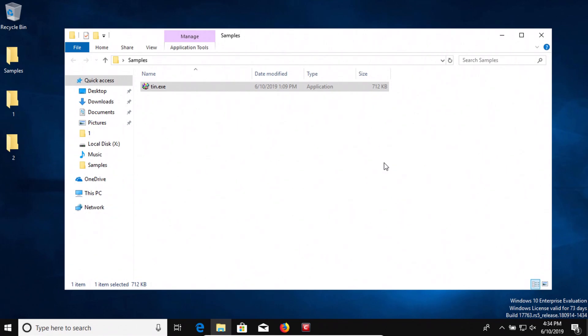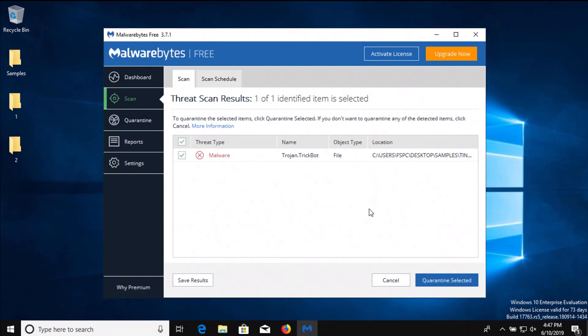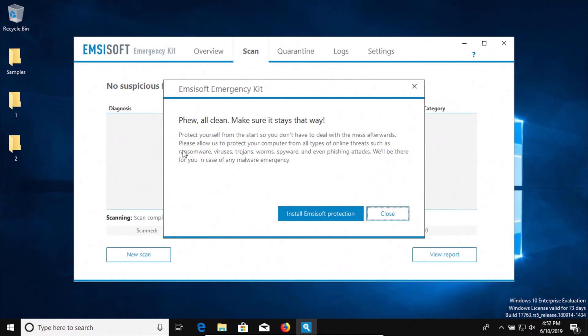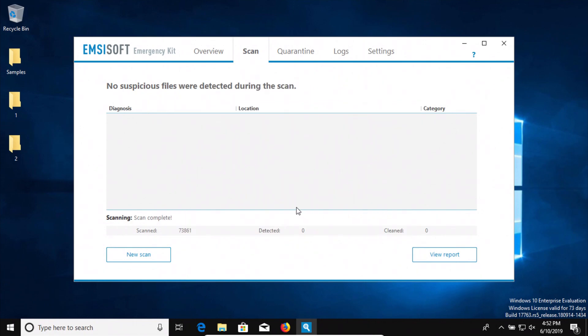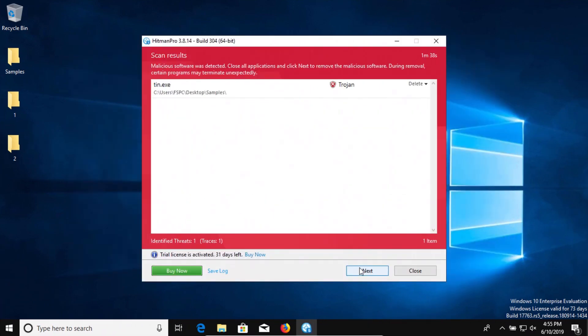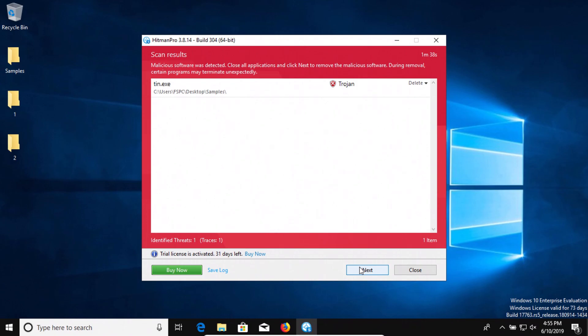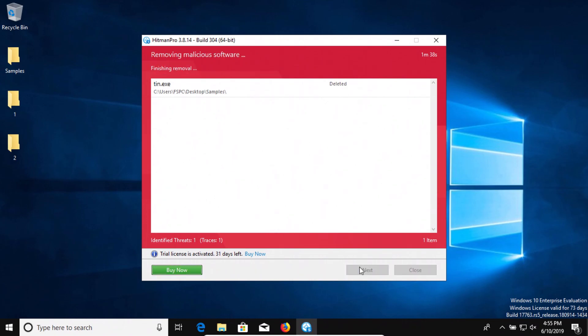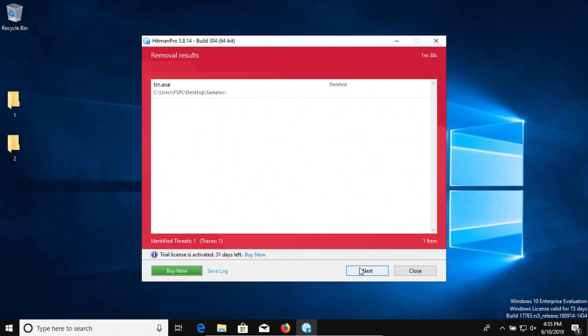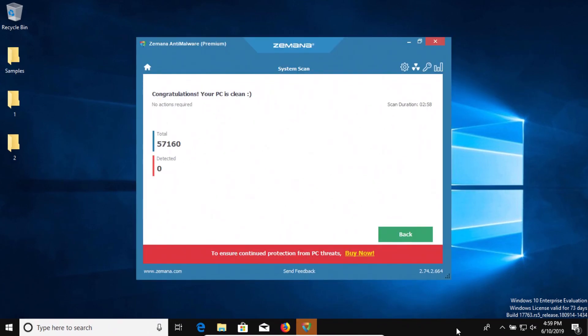I ran a scan with Malwarebytes and it came back with one result detected, so we'll go ahead and quarantine it. I also ran a scan with MZSoft and it came back clean with zero results detected. I ran a scan with Hitman Pro and it came back with one result detected, so we'll go ahead and delete it. Last, I ran a scan with Zamana and it also came back clean with zero results detected.